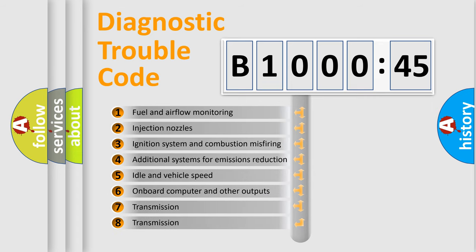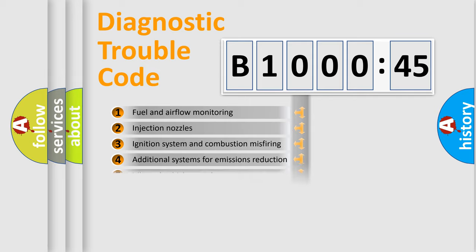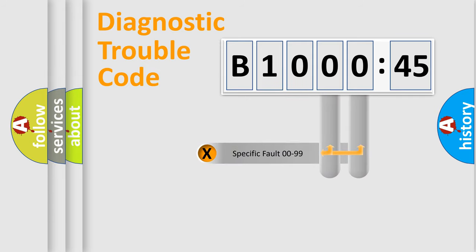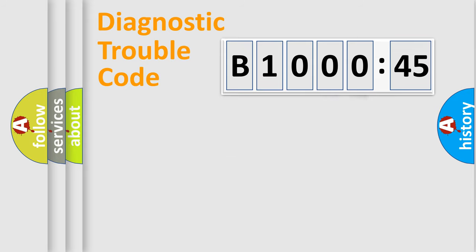The third character specifies a subset of errors. The distribution shown is valid only for the standardized DTC code. Only the last two characters define the specific fault of the group.